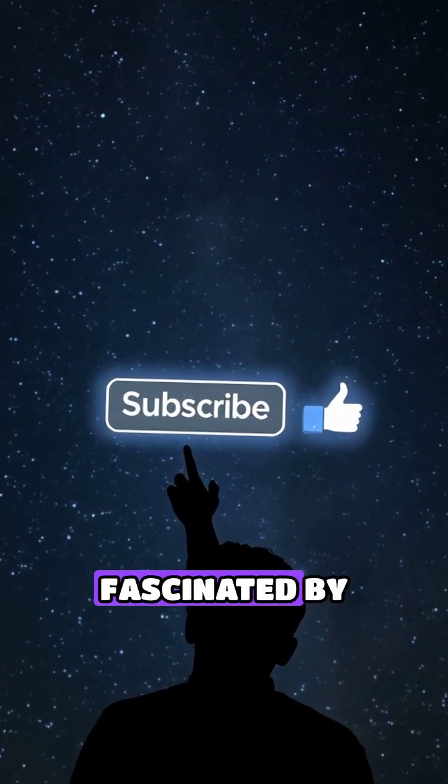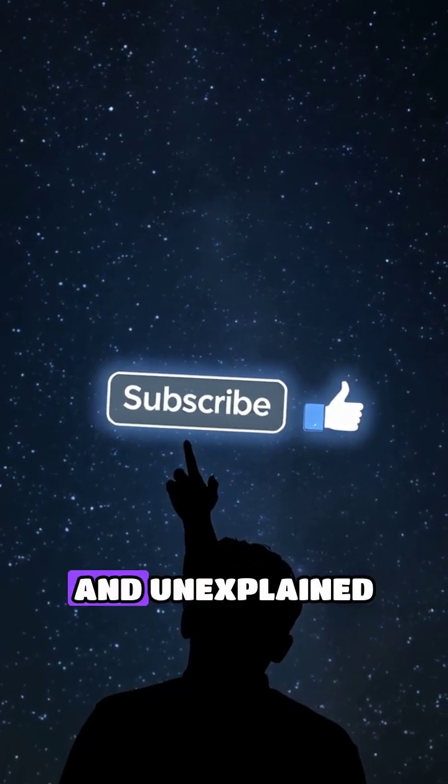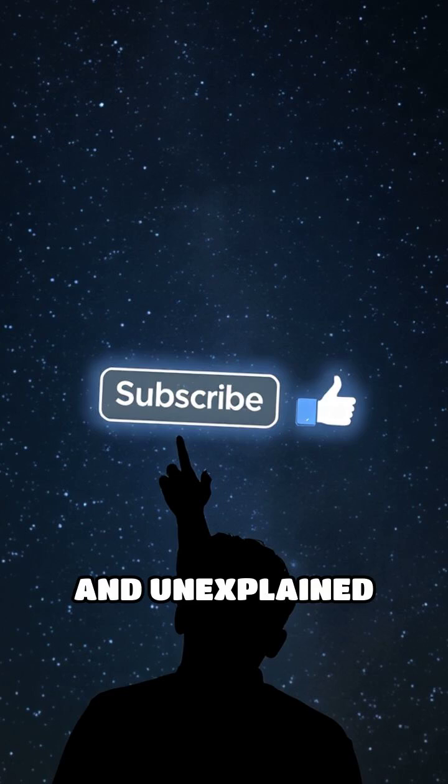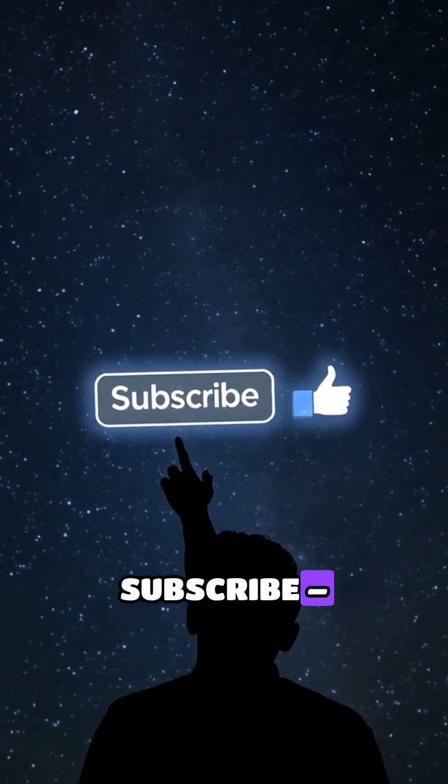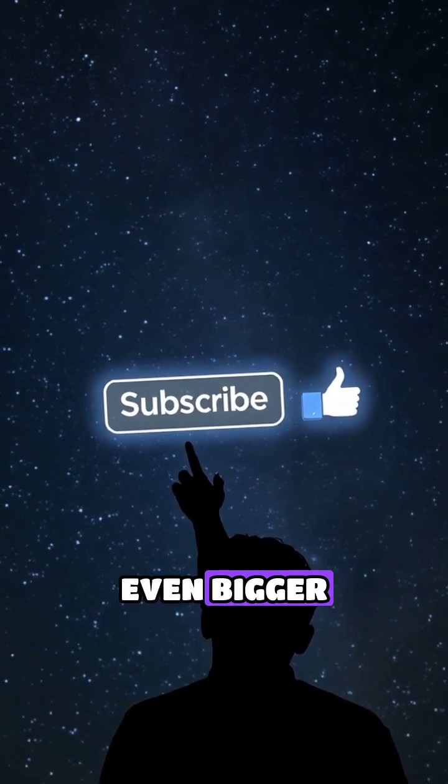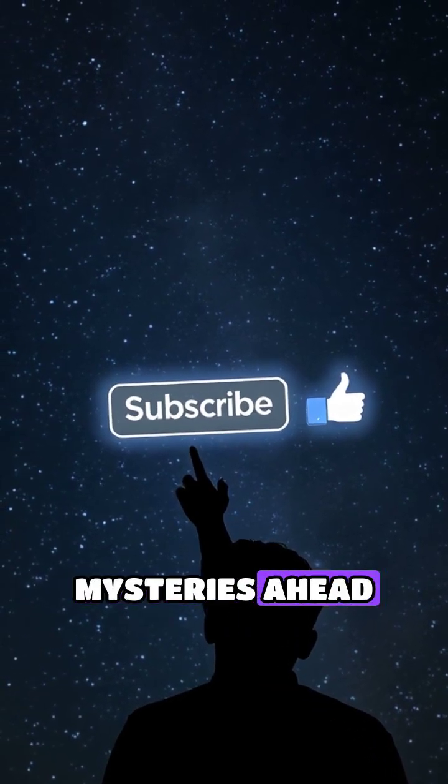If you're fascinated by the strange and unexplained, like this video and subscribe. We have even bigger mysteries ahead.